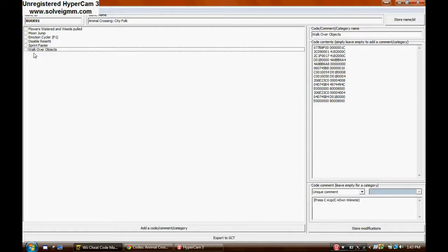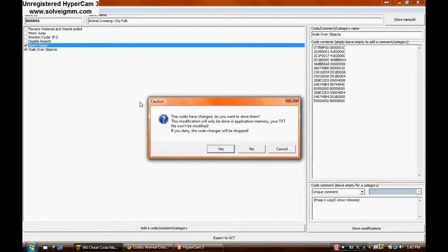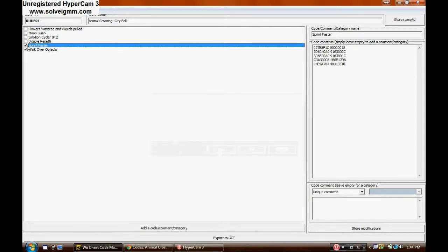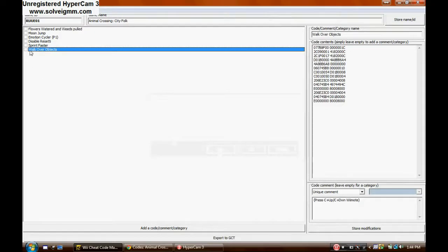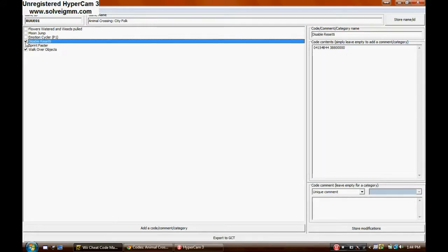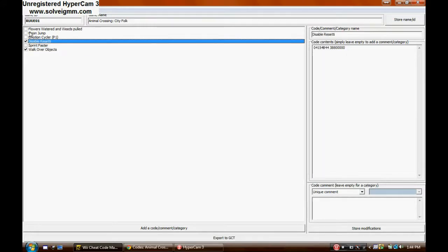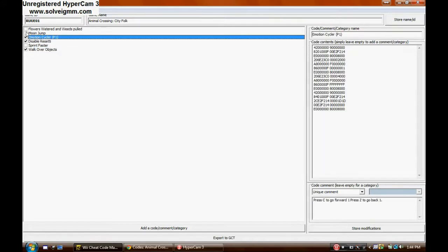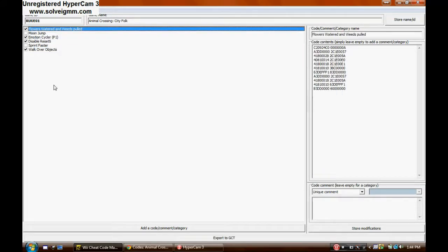To activate these codes and make them available for you to actually use in Animal Crossing, you have to check them off. See, I checked some off there. And I'm just choosing random ones. And only the ones that you check off will you actually be able to use in-game.